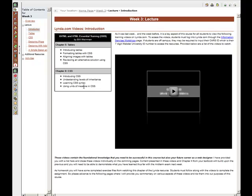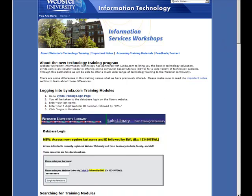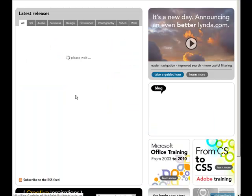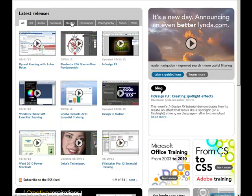So anyway, how do we get to these resources? I'm just going to go ahead and quickly show you how to do that again. You're going to click on the informational services workshop link. You're going to log into Lynda. Since I've already logged on to Lynda, it takes me straight in, but normally you'd have to input your username and connections ID.